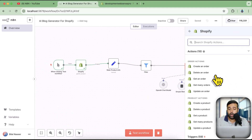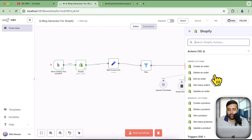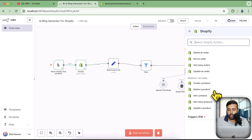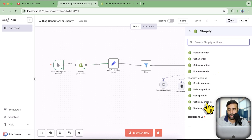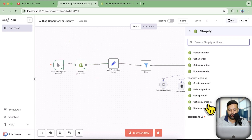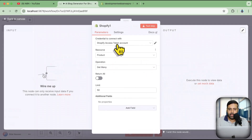Click the plus sign, search for Shopify, add the node, and then select the operation you want to achieve — create an order, delete an order, or whatever you need. I'm going to select 'Get Many Products' because for the AI blog generator I'll be using that node.